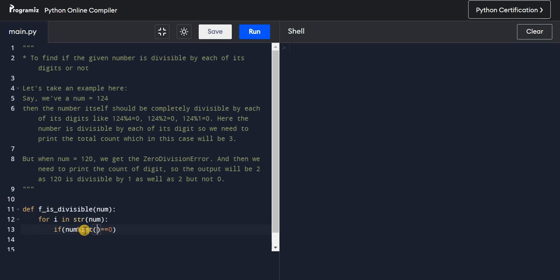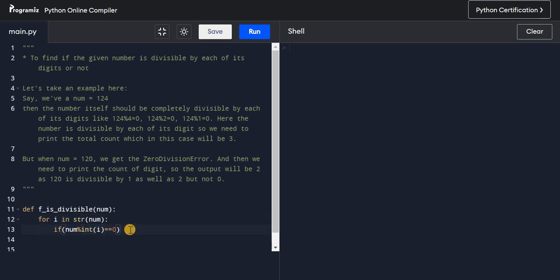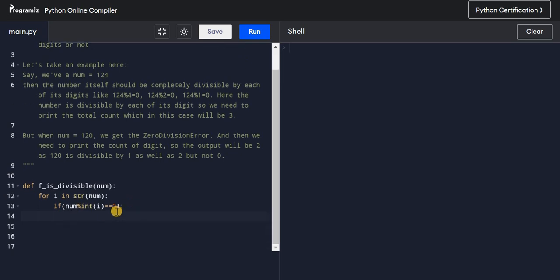Then I'll check: `num % int(i) == 0`. I'm using `int(i)` because after iterating over the string, `i` is a character, not a number — you can't divide a number by a string, so I convert it back to an integer.